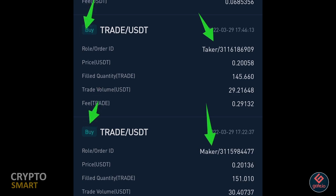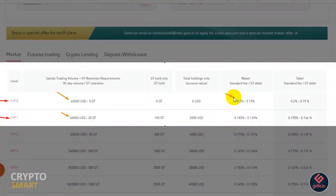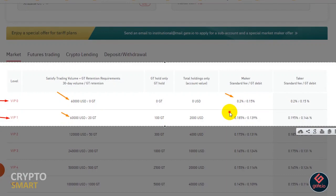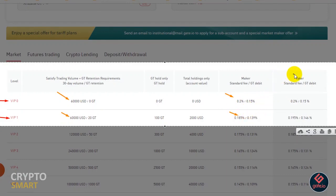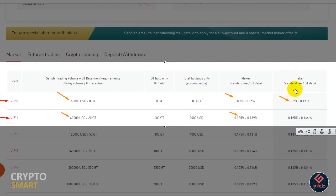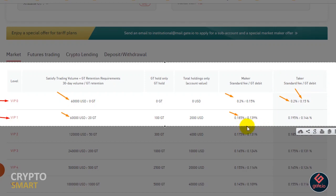Exchanges reward makers with lower fees as they provide liquidity. In contrast, takers make use of this liquidity to easily buy or sell assets, but they often pay a higher fee for this. So when next you are buying or selling your crypto assets, just know that you are either a maker or a taker.